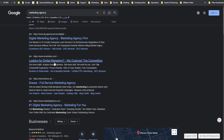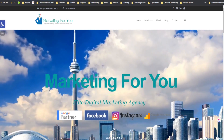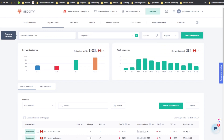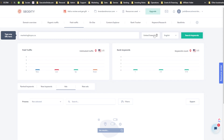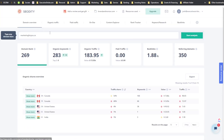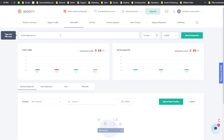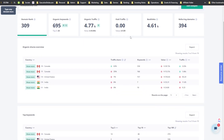Let me search for a digital marketing company that's running paid traffic — trying 'marketingforyou.ca.' Let's see what we get. It's doing the analysis... okay, so the paid traffic aspect doesn't look like it's always perfect. It's really dependent on what data they have available.